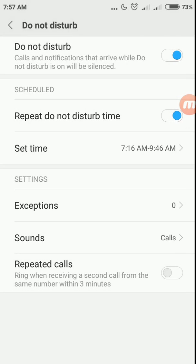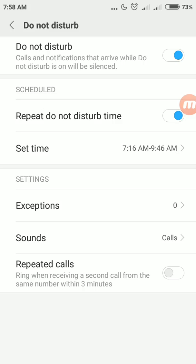In this way you can enable do not disturb service on your smartphone, that is in Redmi Note 4. It works in Redmi Note 3 also. So don't forget to subscribe to my channel. Also feel free to share your views in the comment section. Thank you very much.